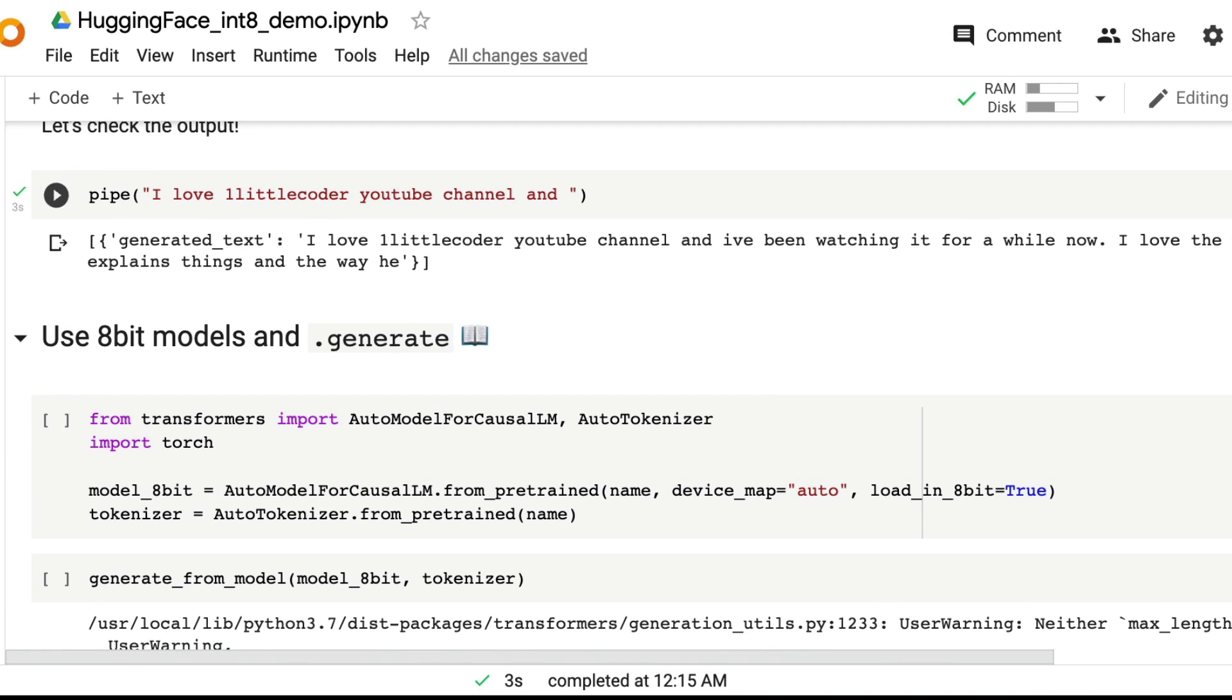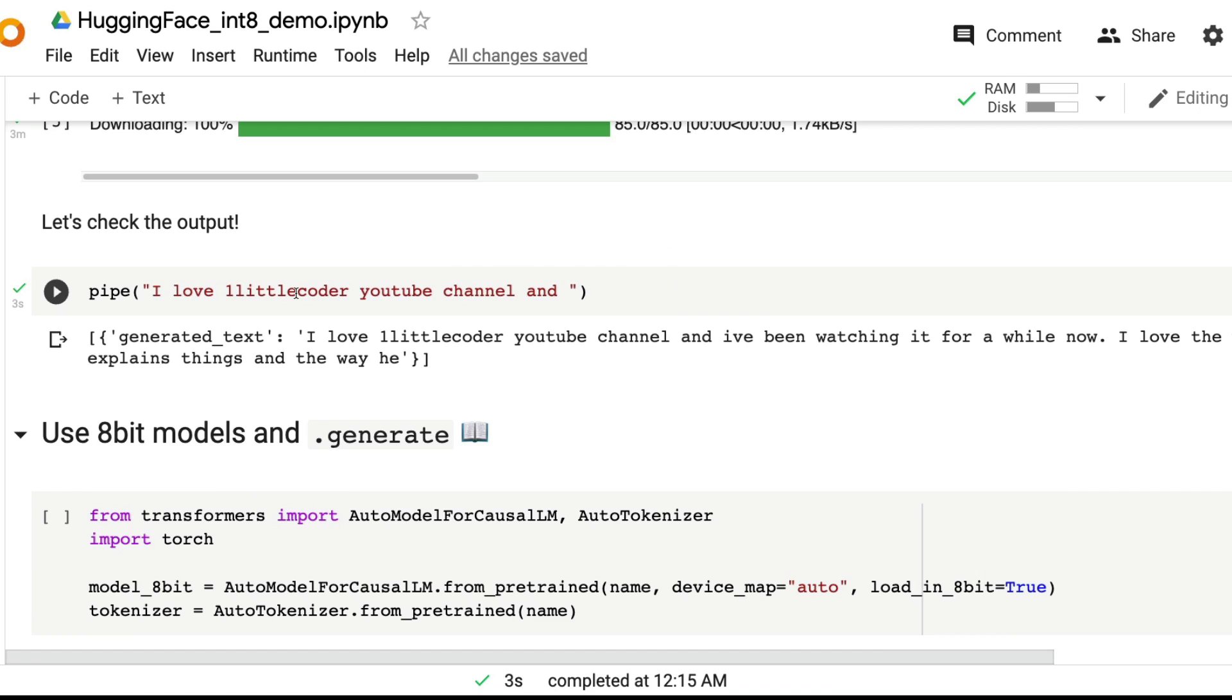Because we used bits and bytes, we are able to successfully load the 3 billion parameter model on a Google Colab environment and it says I love one little coder YouTube channel, I've been watching it for a while, I love the way he explains things. Should I be happy about the compliment that I got from BLOOM? I think I should be happy. Maybe the artificial intelligence future leader is going to appreciate me.